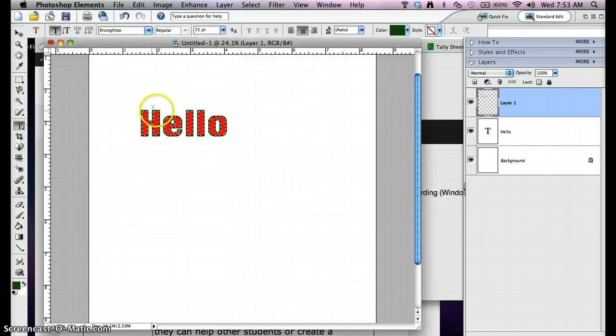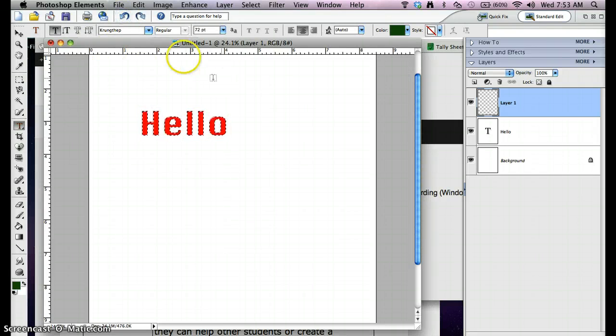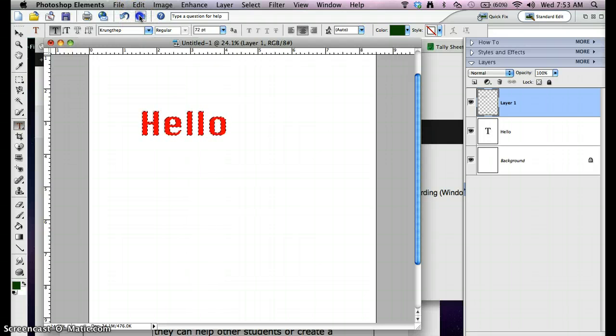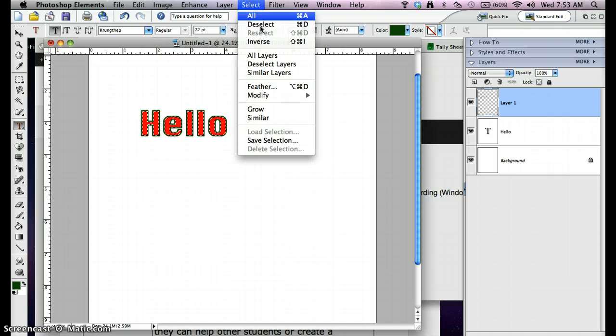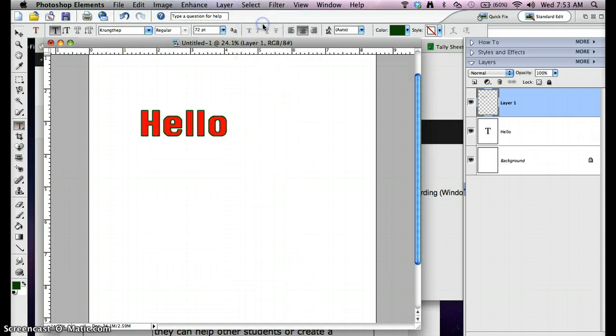See what it looks like. There it gave a nice outline. If it doesn't give you the outline you want, just hit undo and outline it again. Now Select, Deselect.